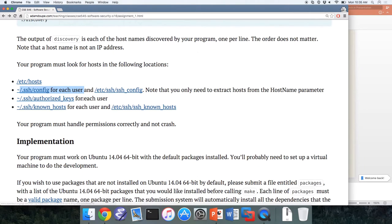We want to get the SSH config for each user because we want to find as many potentially trusted hosts as possible. To find all users on the system, look in /etc/passwd to see the users and their home directories, and use that information to find everybody's config file, authorized_keys, and known_hosts file.